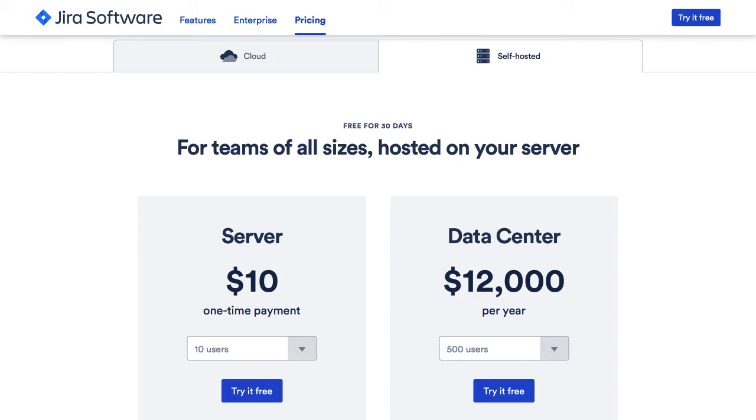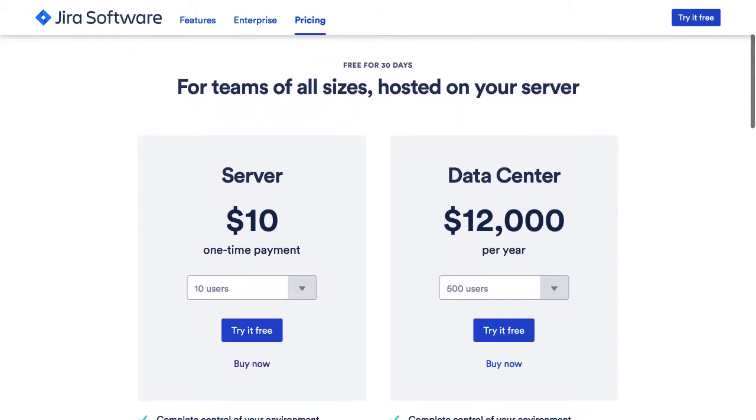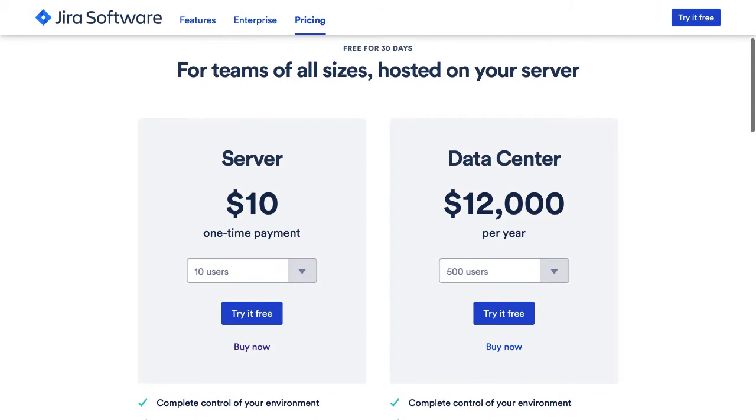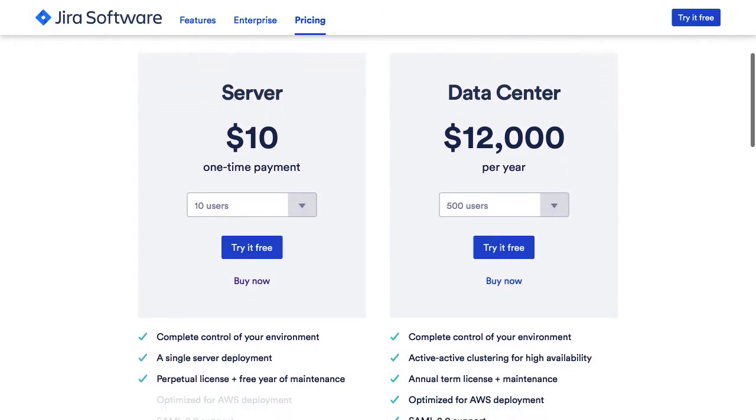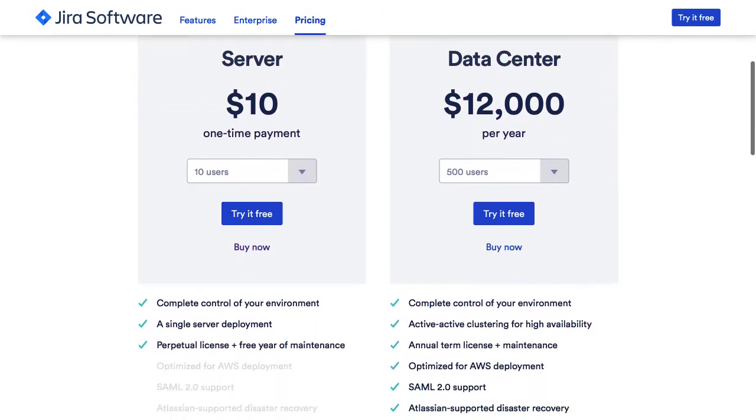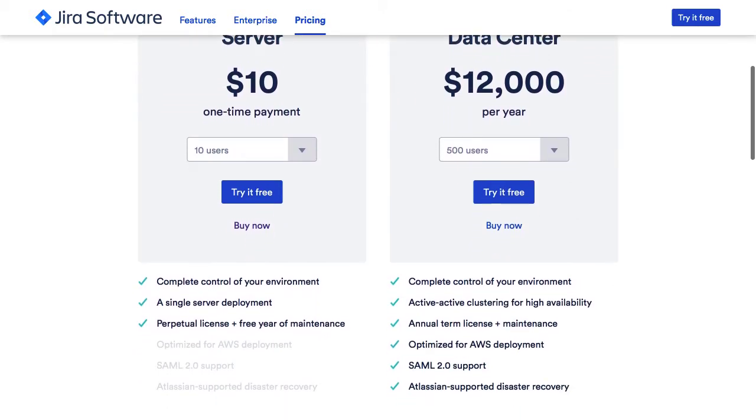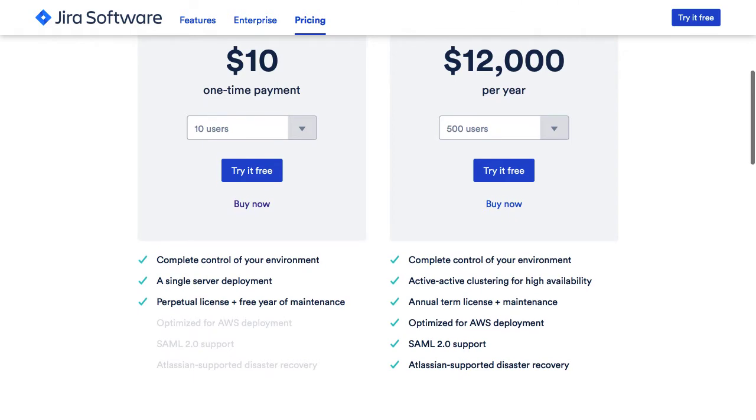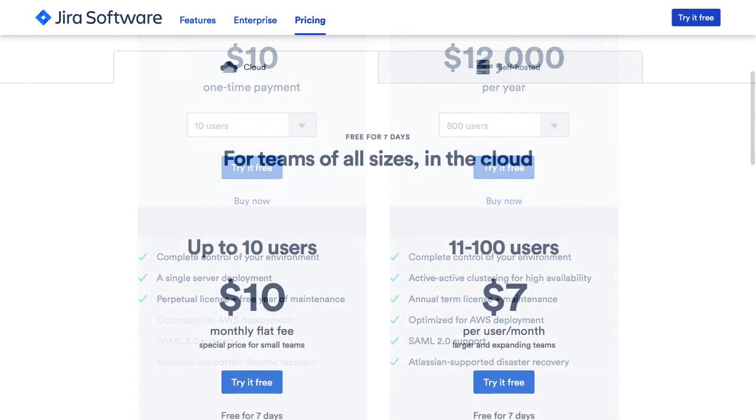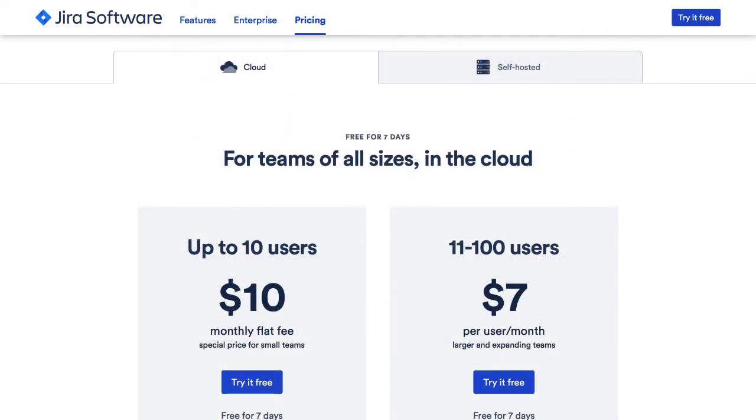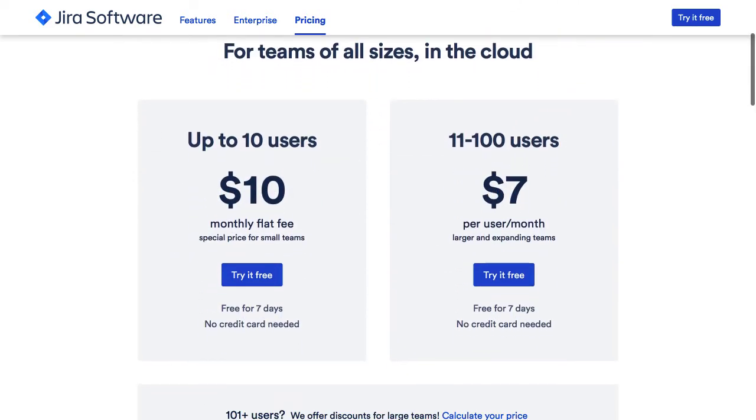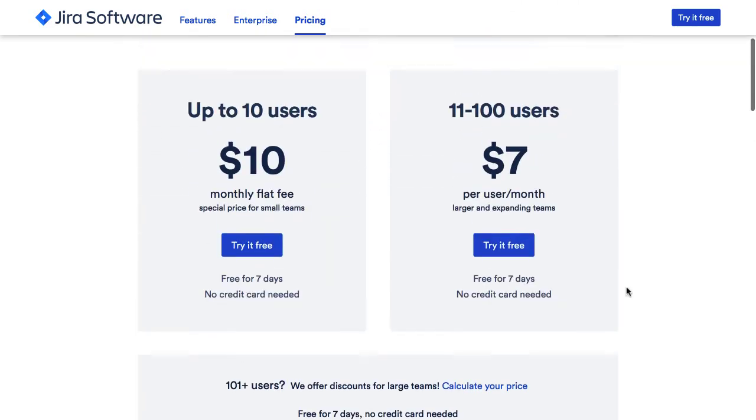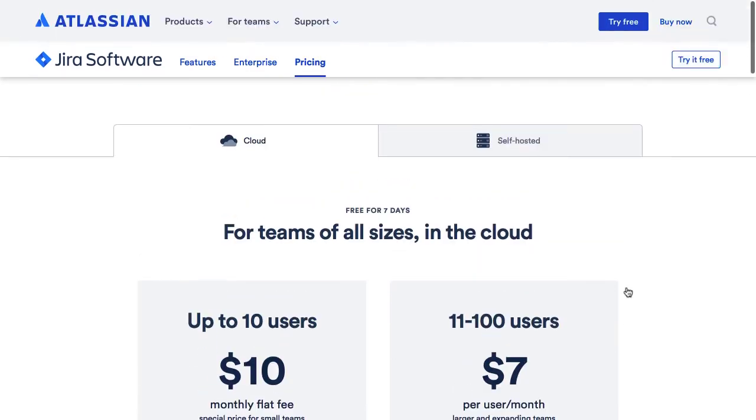Jira is a paid solution. You can try it for free. The self-hosted version's trial expires after 30 days, and you can evaluate the cloud version for 7 days. After that, you can pick a premium plan of your choice.